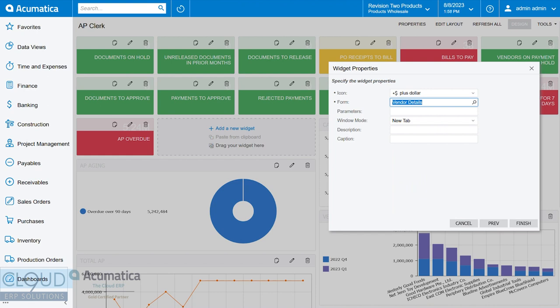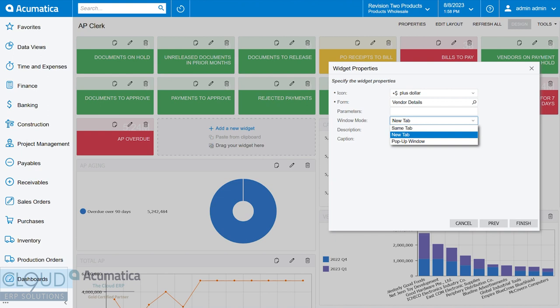We could send along any parameters we want. But what's new here in 2023 R2 is the ability to decide how you want to open that up.